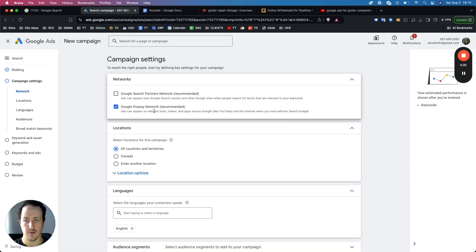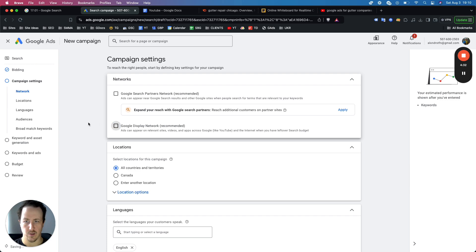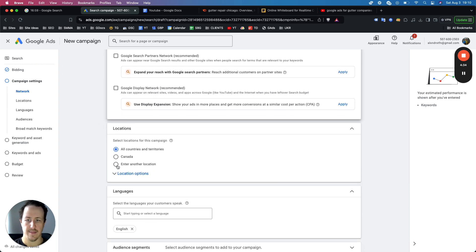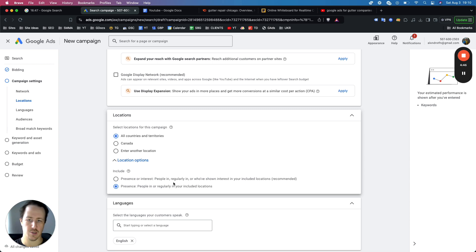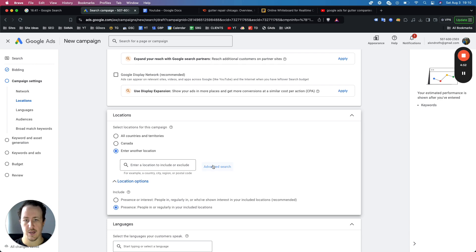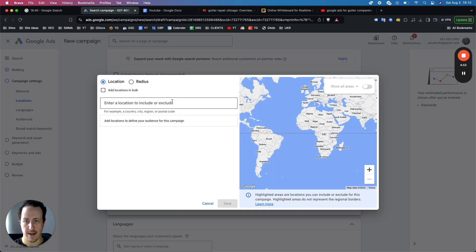Opt out of these partner networks — they're very low quality and will send you very low quality leads. In location options, choose 'presence: people in or regularly in your target location.' Without this, you'll get searches from people who are just broadly interested in Chicago and gutters, and they're not going to be quality leads. Then click 'other location' and click 'advanced search.' Your two options are location or radius.